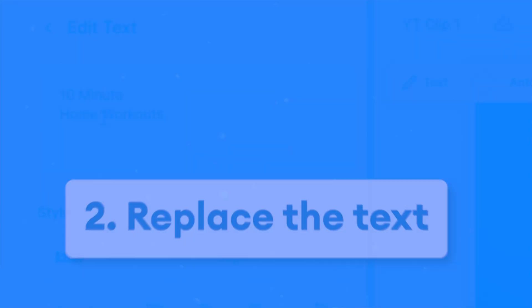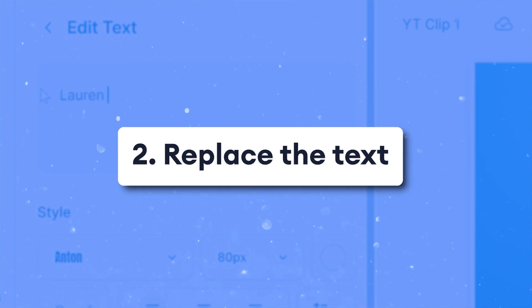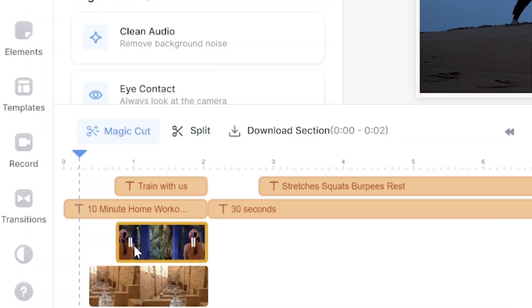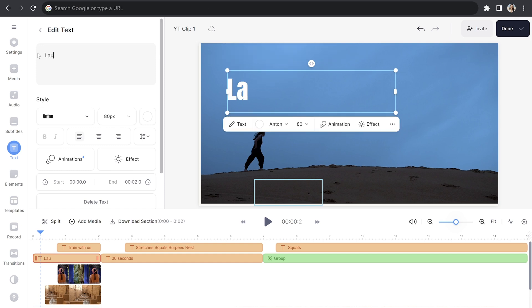And once you finish switching out all of the footage for your YouTube intro, we can move on to changing the text. So let's start with the title. Click on the very first piece of text in the timeline to open up the text panel. You're going to delete what's in there and type out your own channel name.